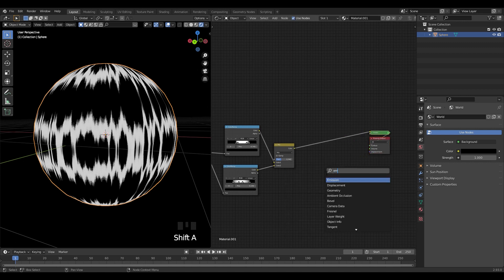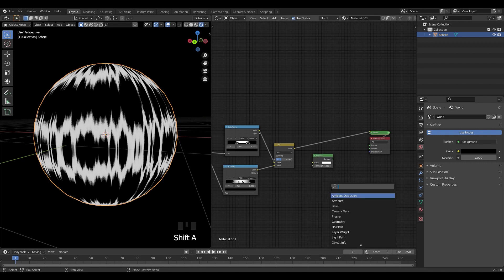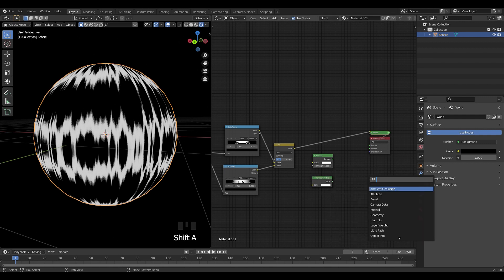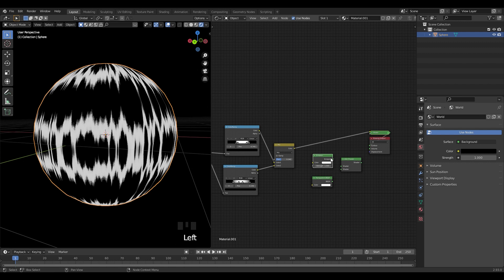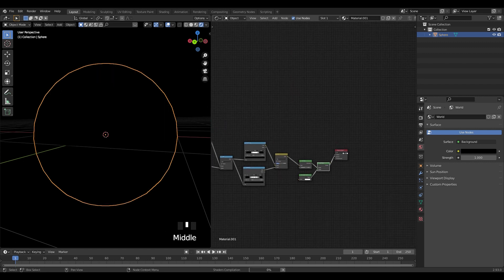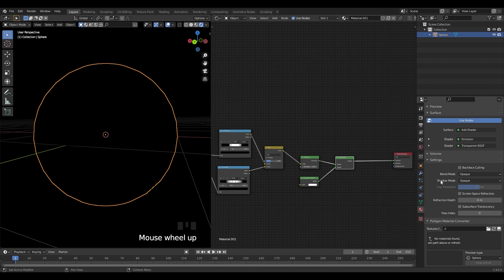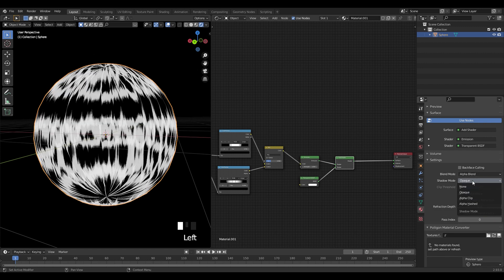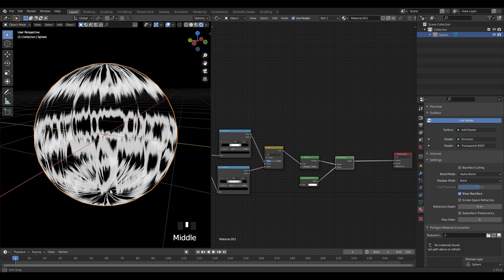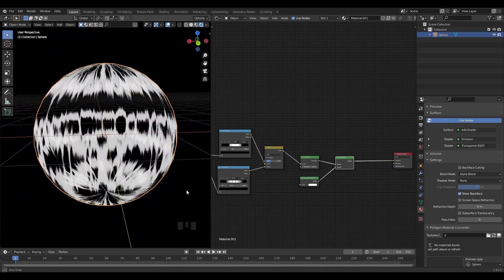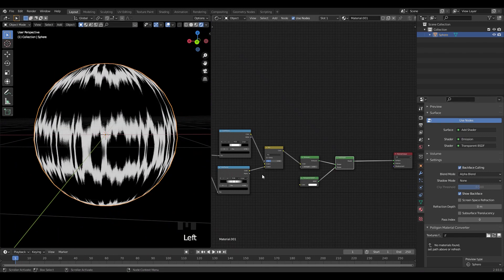Let's bring an emission shader, then a transparent shader, and bring an add shader. Connect both top to bottom, and connect the mix shader output to the emission. If you look, it's showing nothing because we haven't changed our blend mode and shadow mode accordingly. So let's change the blend mode to alpha blend and the shadow mode to none. As you can see, it is transparent now, but we don't want to see the other side of our sphere. So let's turn on backface culling. Now you won't be able to see the other side.